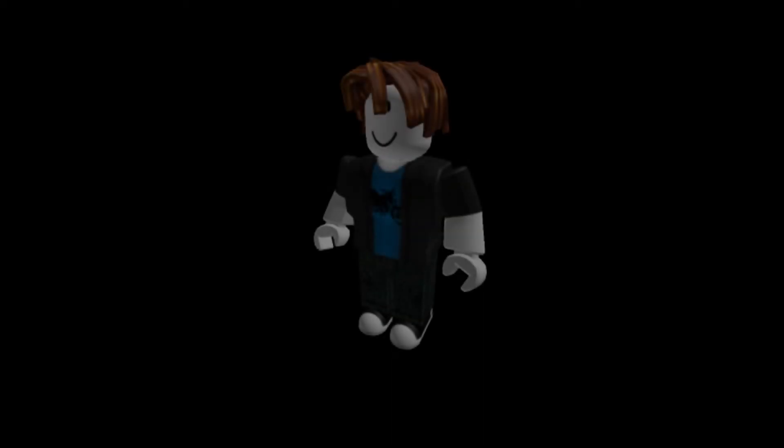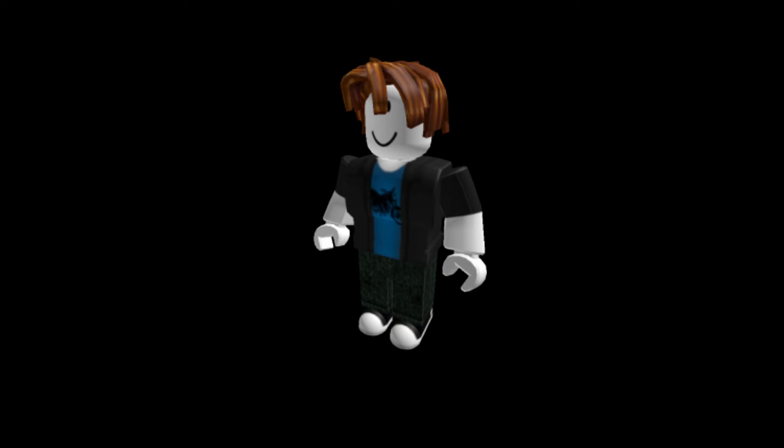So, my Roblox avatar looks like this. I will link my Roblox profile down in the description below.